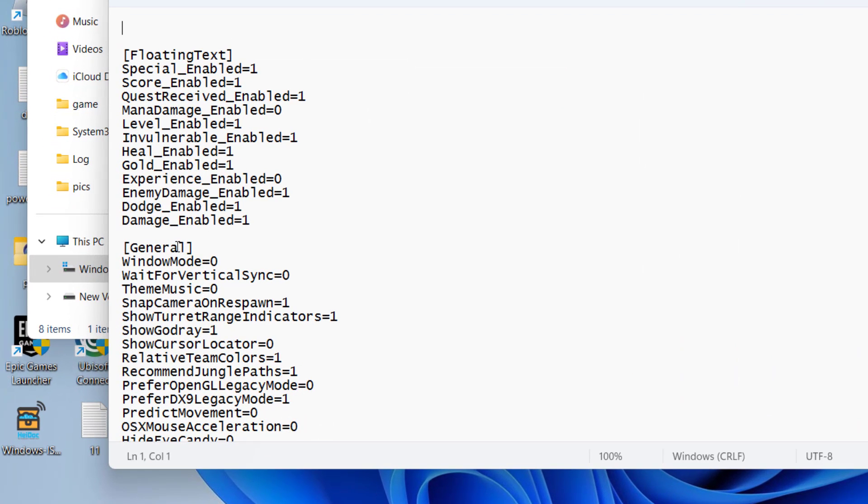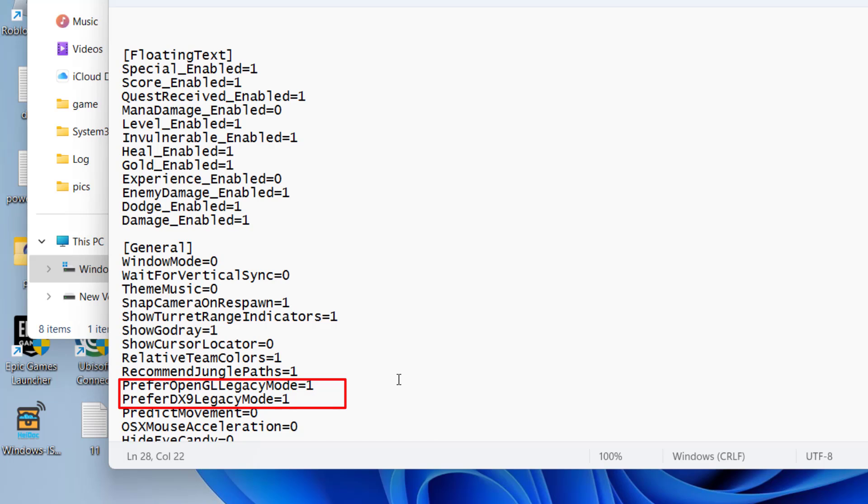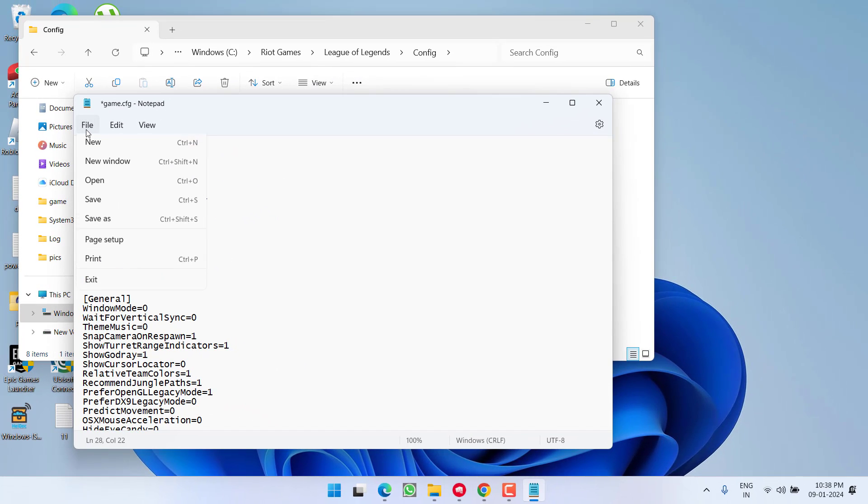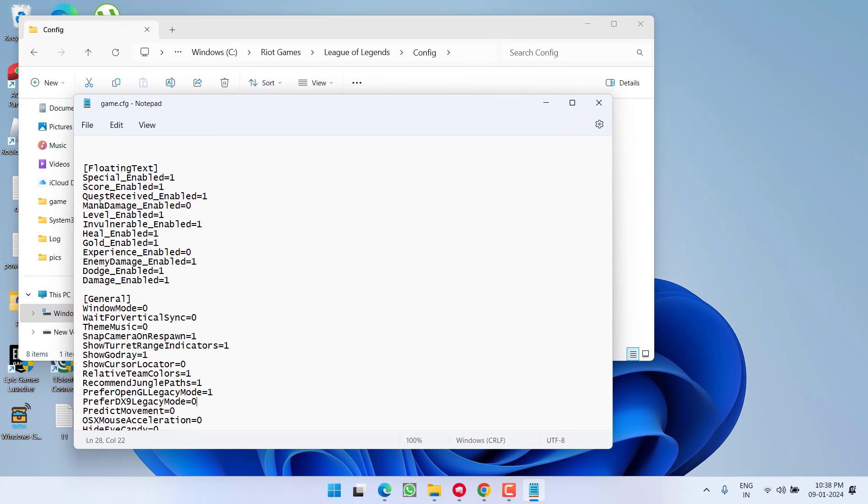From here under the general tab, you will find the option of prefer OpenGL legacy mode. Switch it from 0 to 1 and under preferred DX9 legacy mode, switch it from 1 to 0. Once it is done, click on the file menu and choose option save.